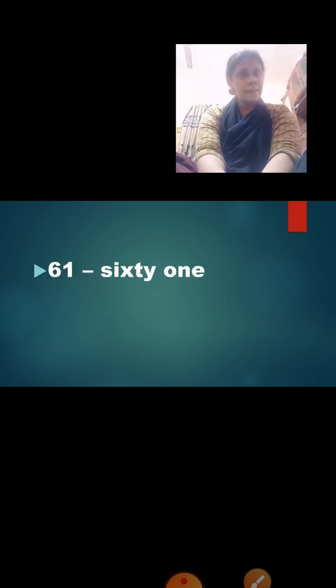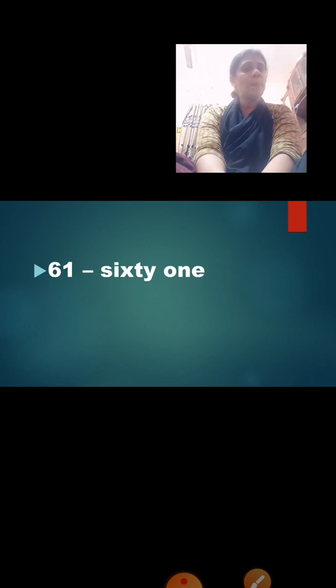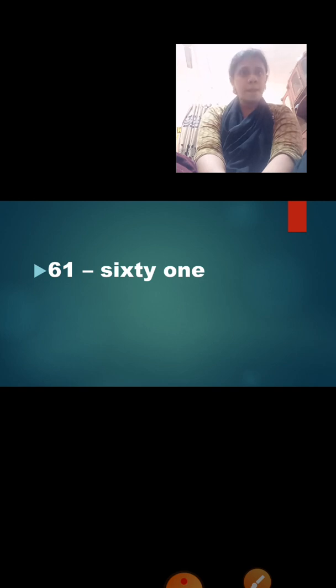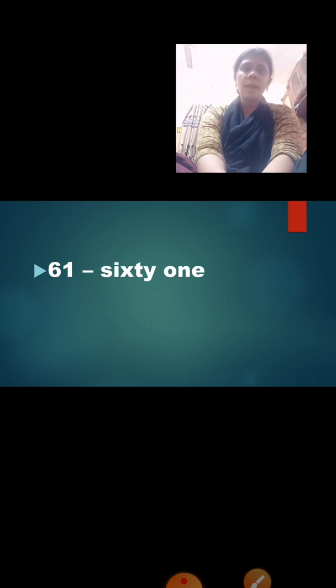Now let us see what number is coming. Yes, number 61. Here, we say the number 6, 1 — 61. But while writing in words, are we going to write the spelling of 6 and 1 separately? No. We are going to write S-I-X-T-Y O-N-E — sixty-one. The spelling of 61 is S-I-X-T-Y O-N-E — sixty-one.